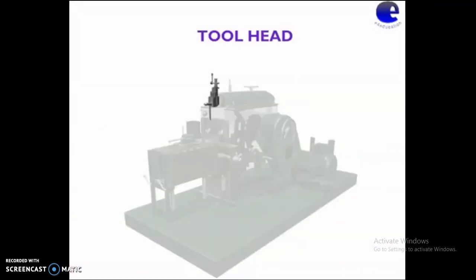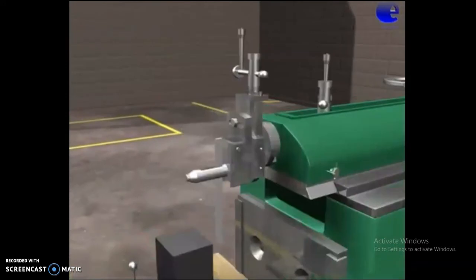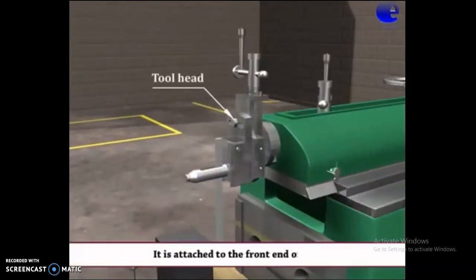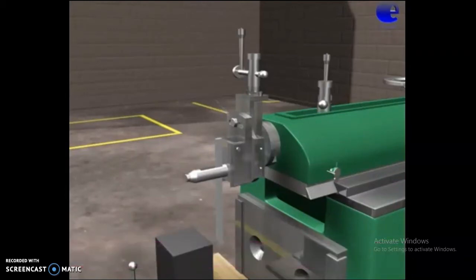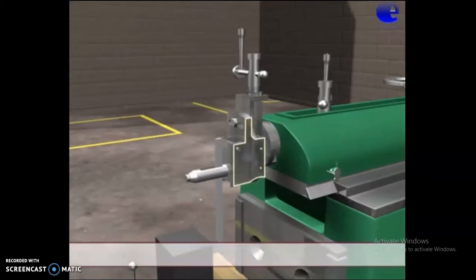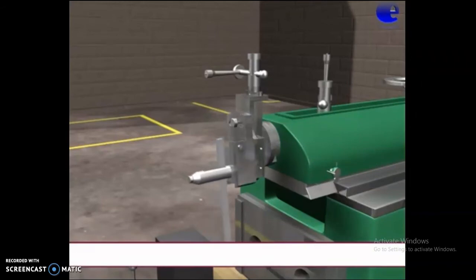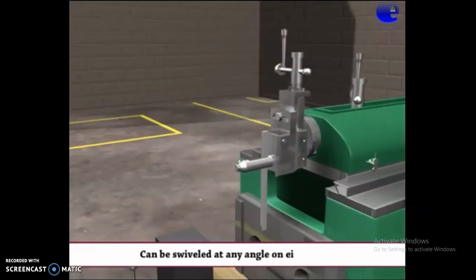Next is the tool head. Here is the tool head. It is attached to the front end of the RAM. It carries the clapper box and tool post on it. It can be swiveled at any angle on either side.